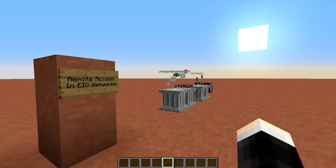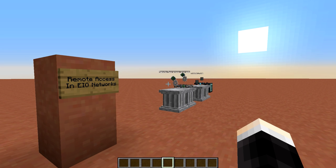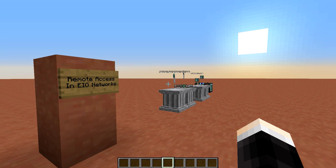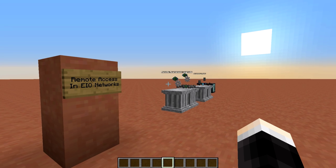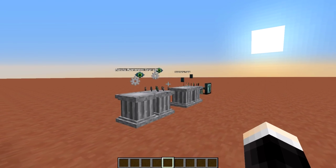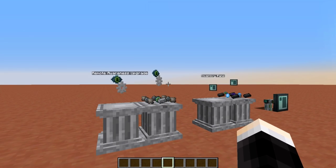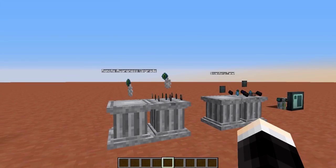Sometimes you just want to access all that stuff from one location, and previously that hasn't been possible with just Ender.io. However, with the latest addition, the Inventory Panel, it is now possible. So let's take a look at some basic recipes.